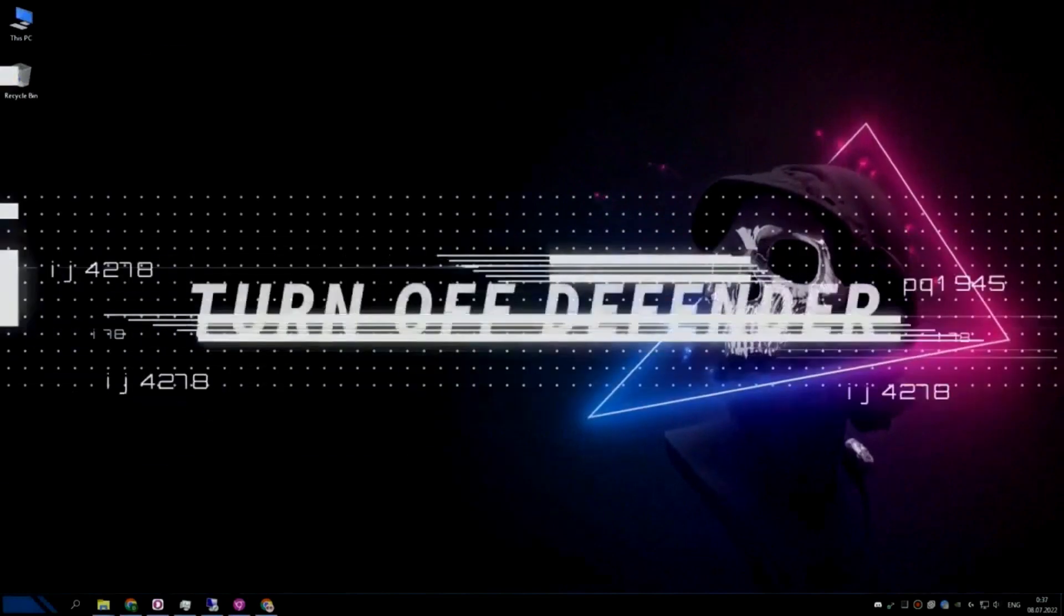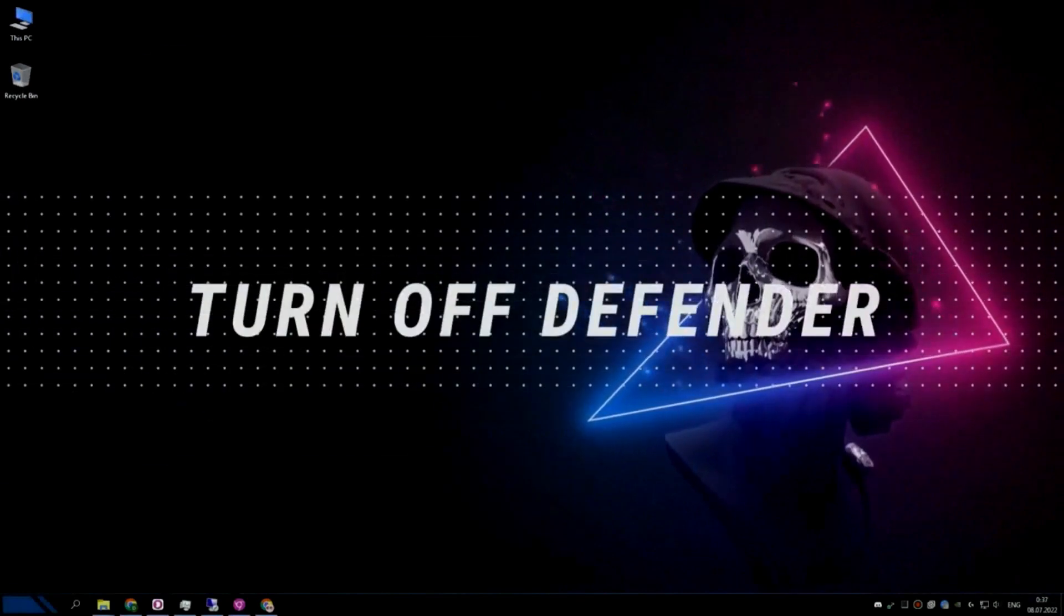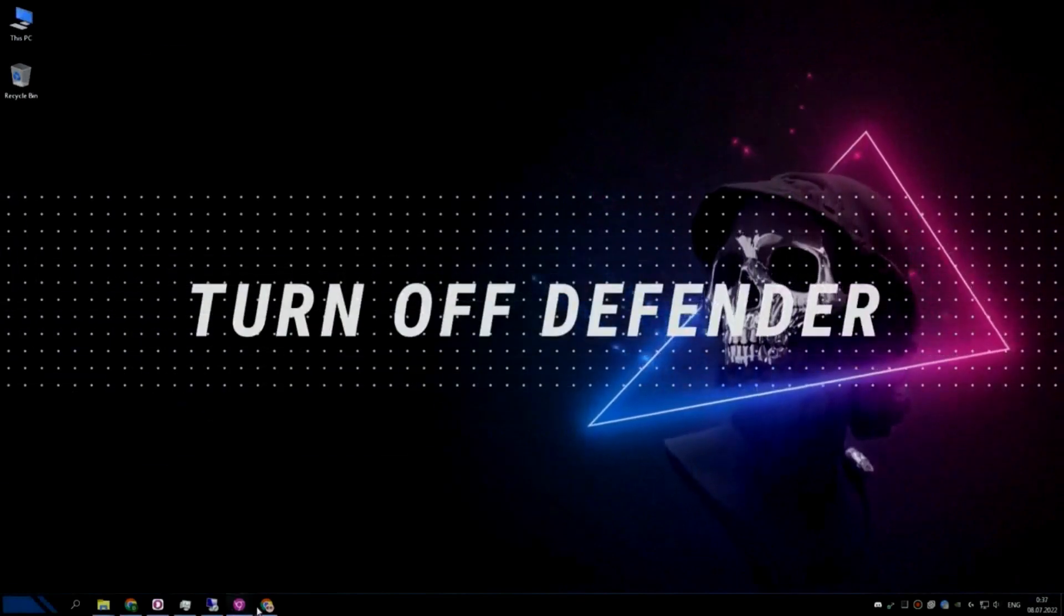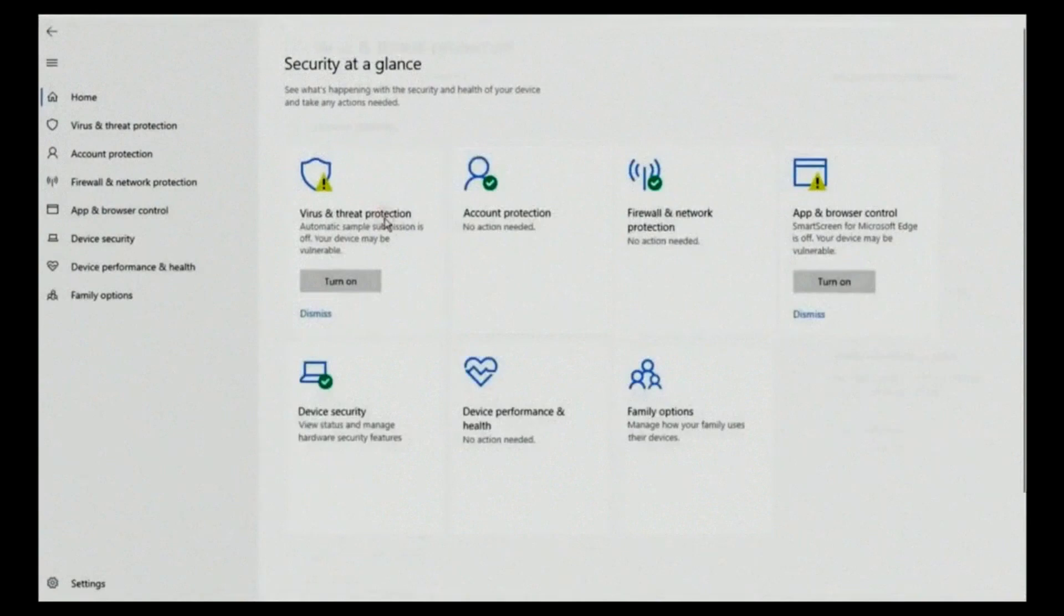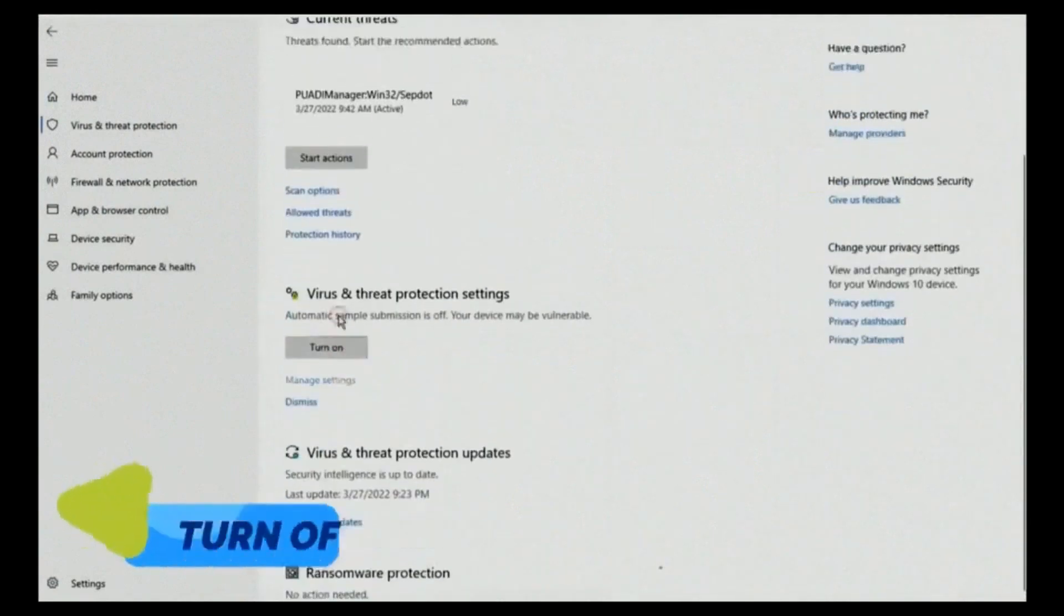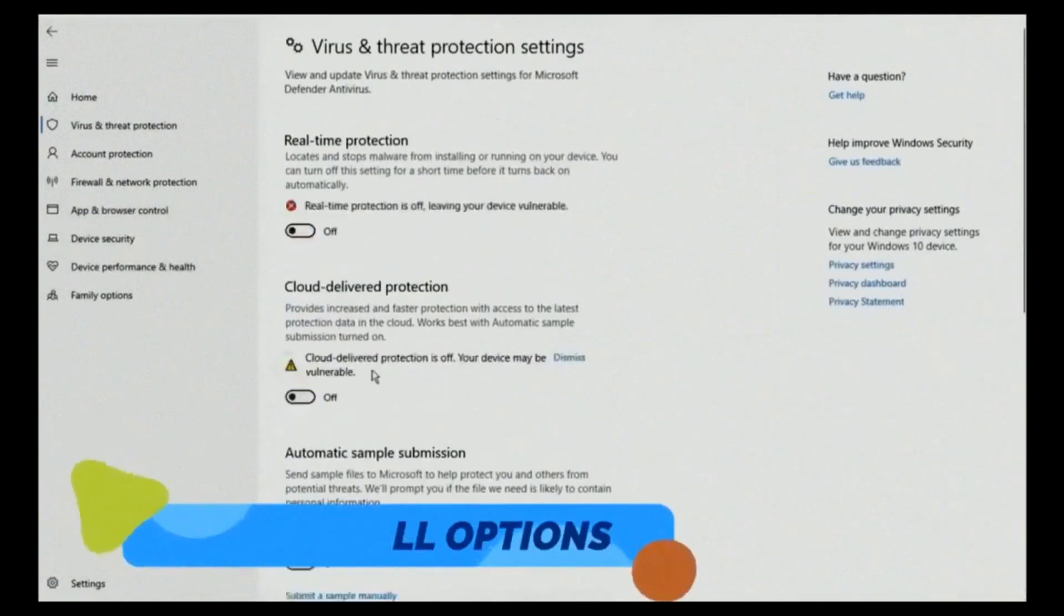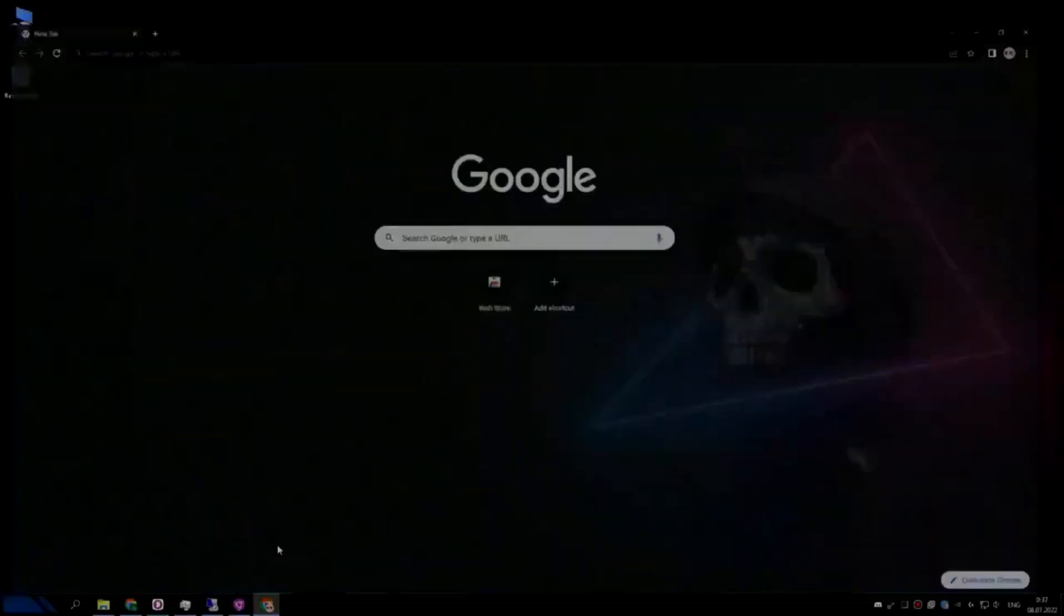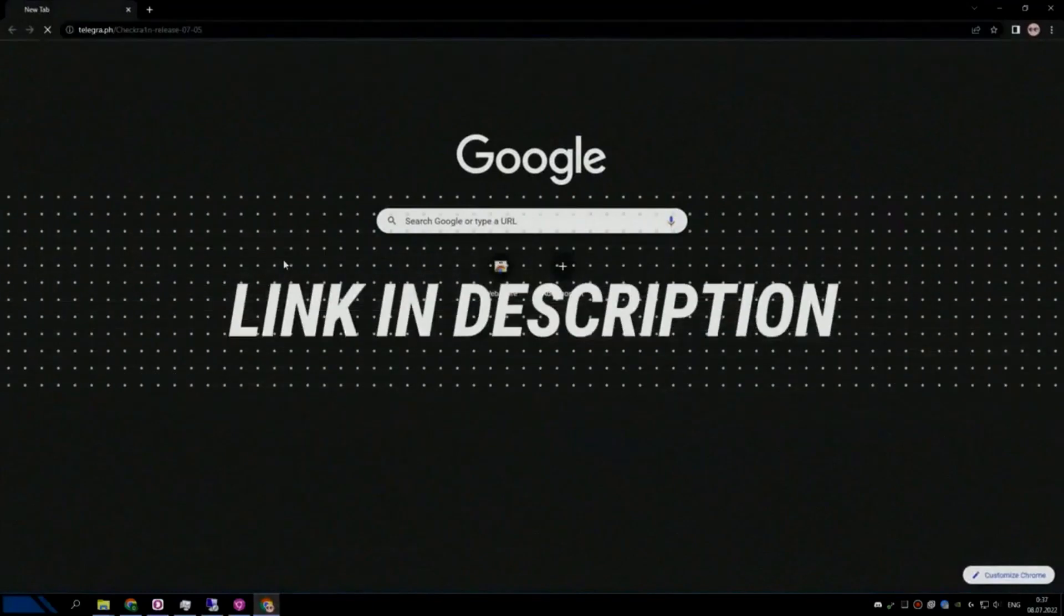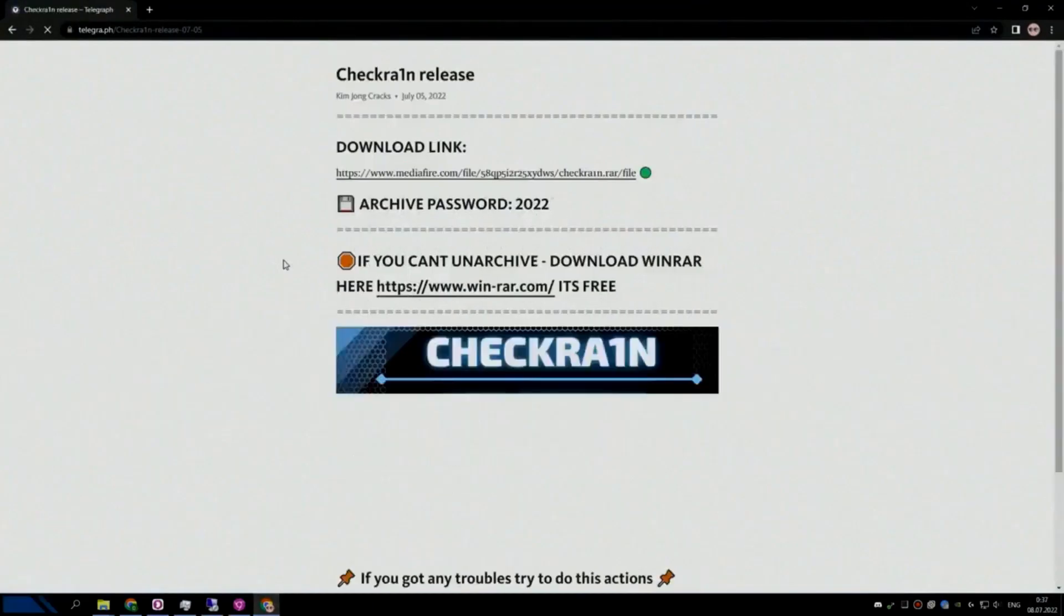Hello everyone, today I'll show you how to download and install CheckRain for iOS 15.4 and below for Windows. First I recommend to turn off your Windows Defender or Antivirus, because CheckRain is hacking software and Antivirus won't let you download it.